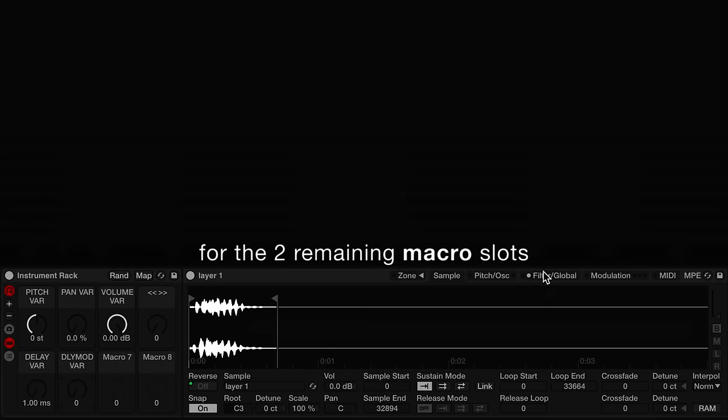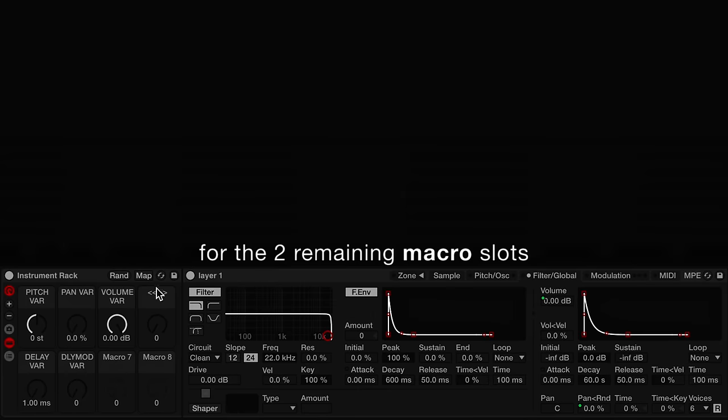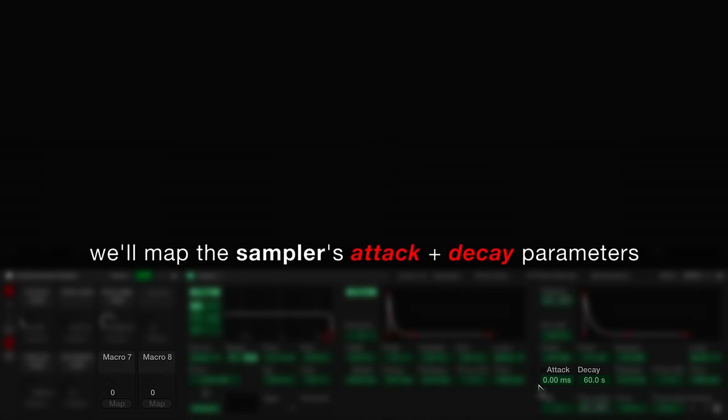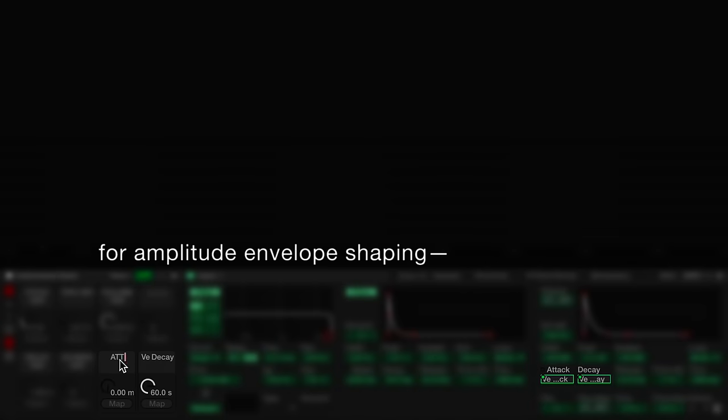For the two remaining macro slots, we'll map the sampler's attack and decay parameters for amplitude envelope shaping.